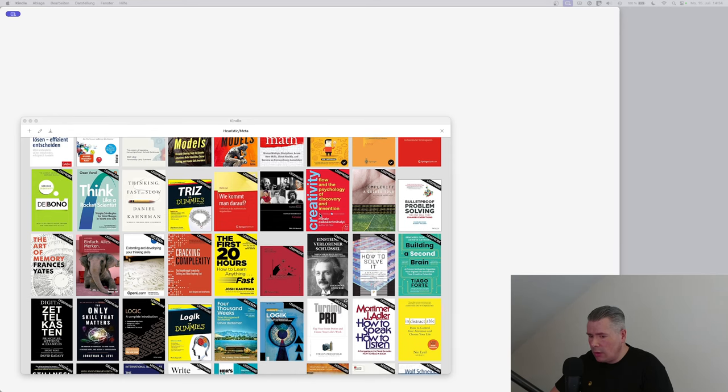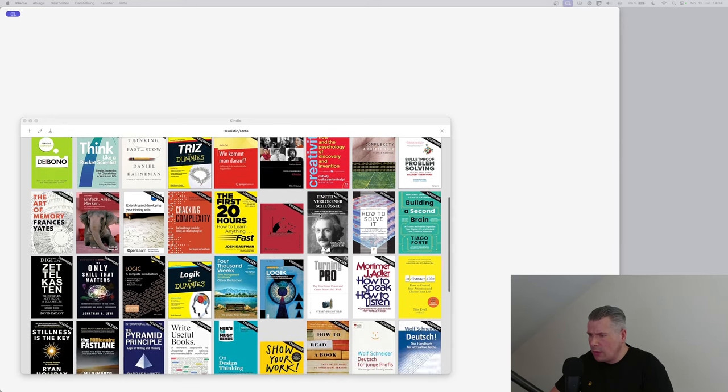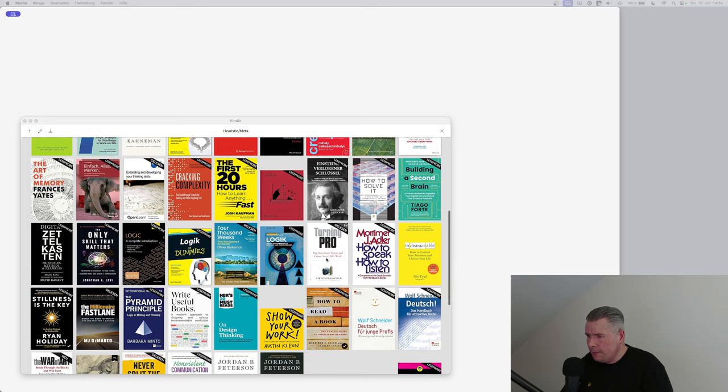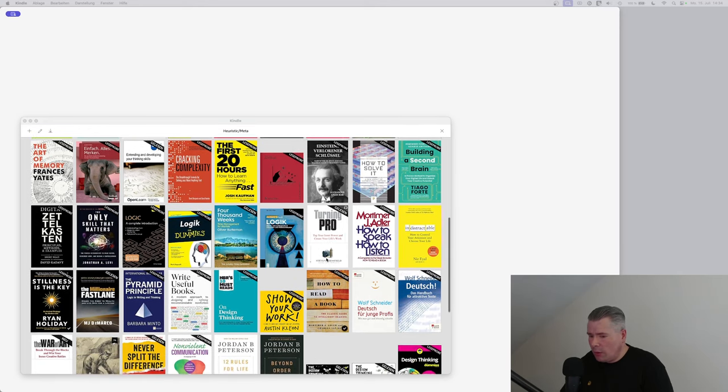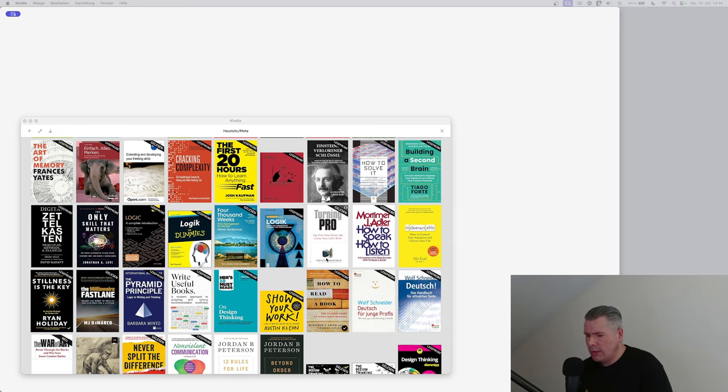For example, it's not obvious how Pressfield's Turning Pro or Marcus Aurelius relate to problem-solving. However, Turning Pro offers effective advice for major issues like existential crisis and can apply to smaller challenges.